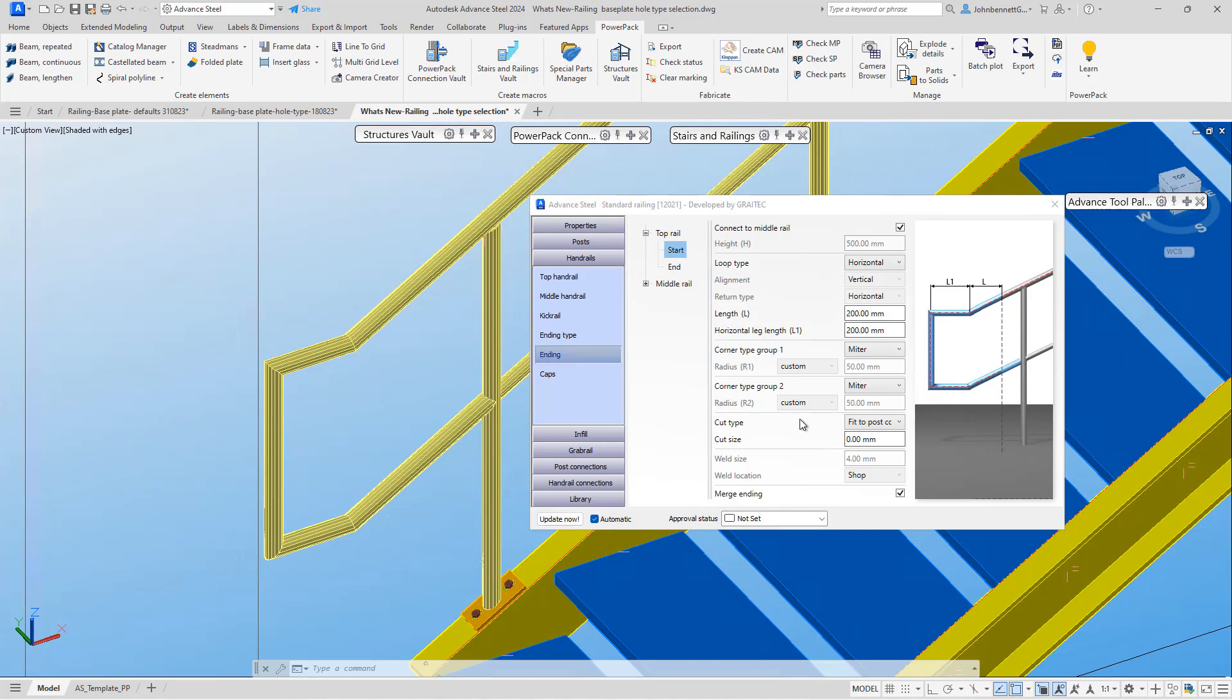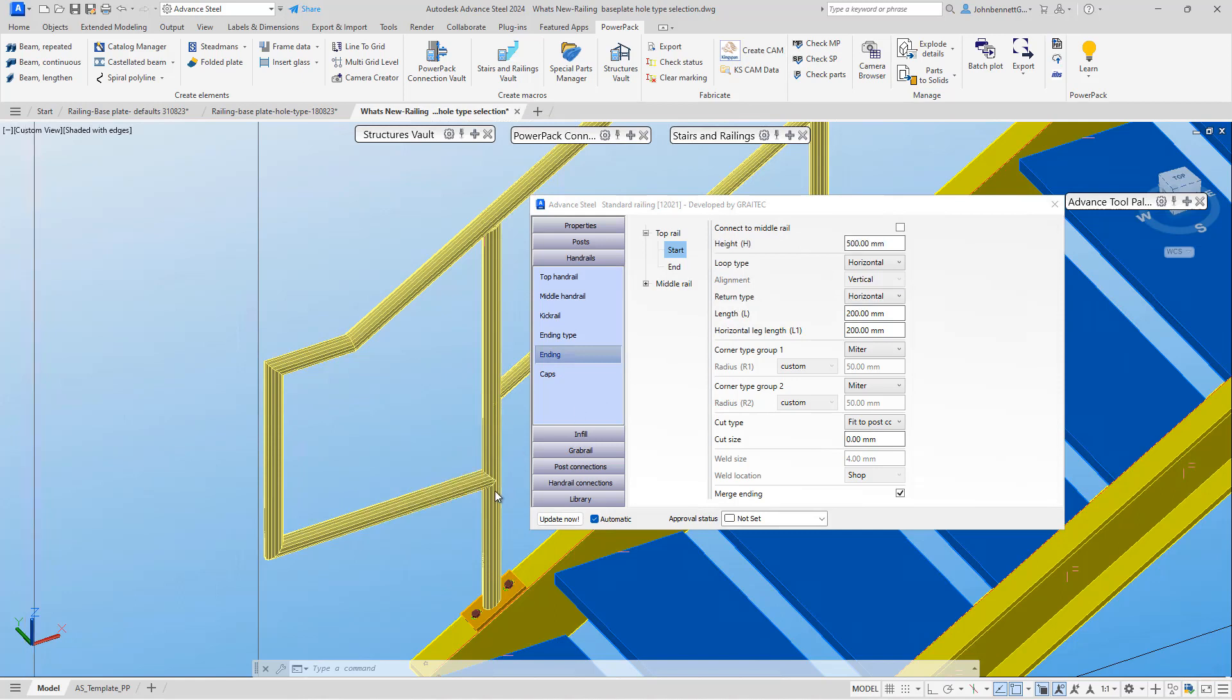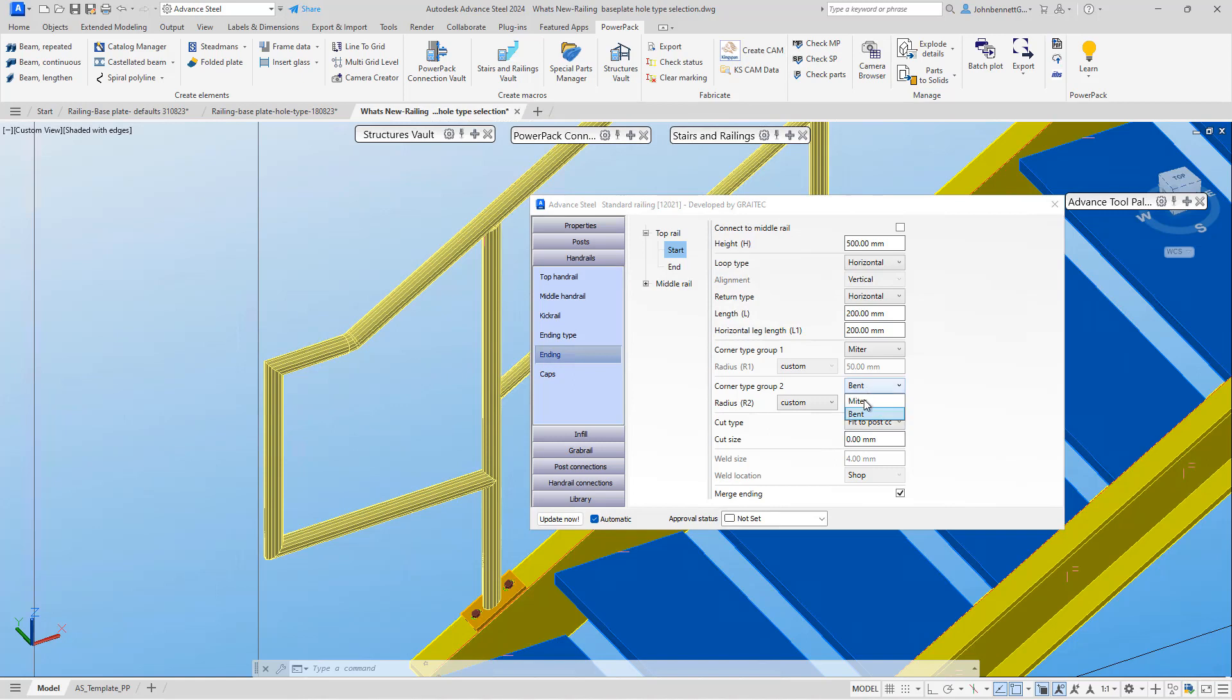At the moment, we have connect to mid rail checked. If we uncheck that, it will become detached and the rail return segment will go horizontal. You've only got one mitered or corner junction in corner group two available, but you can still access that and change this as you require.